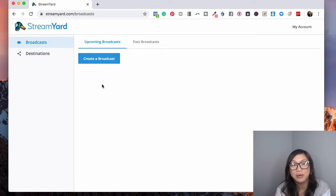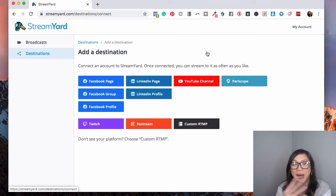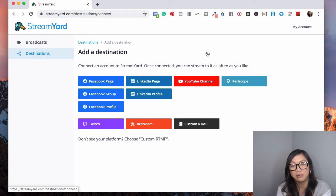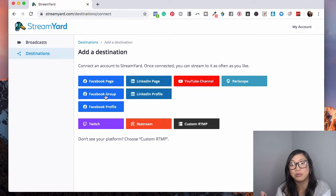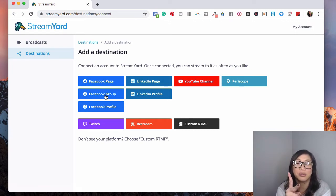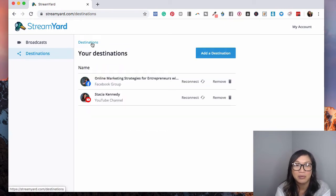Once logged in, we have the Create Broadcast section, but first we need to set up destinations. My current package only allows me to stream to two places at the same time. There are several destination options available: Facebook page, Facebook group, Facebook profile, Twitch, Restream, LinkedIn, and YouTube. Mainly I want to go live in my Facebook group and my YouTube channel at the same time. I click on it and it goes to your verification — same thing with YouTube, you pull up your account.